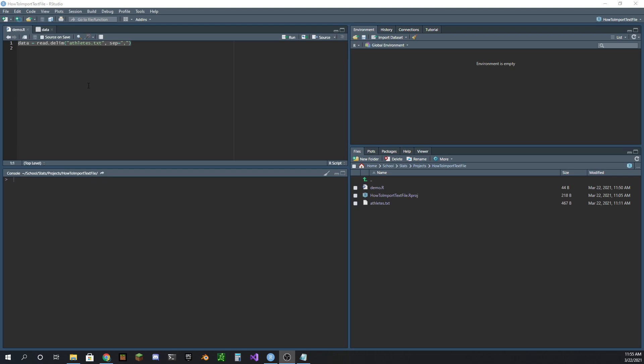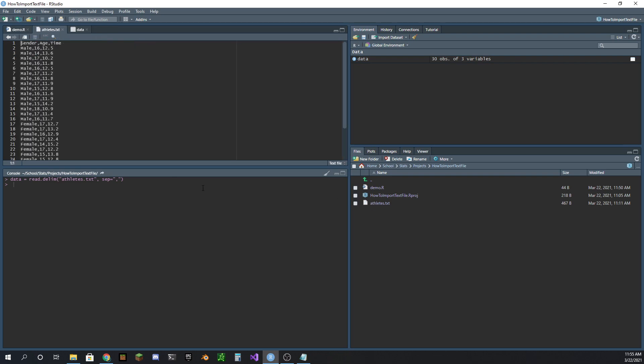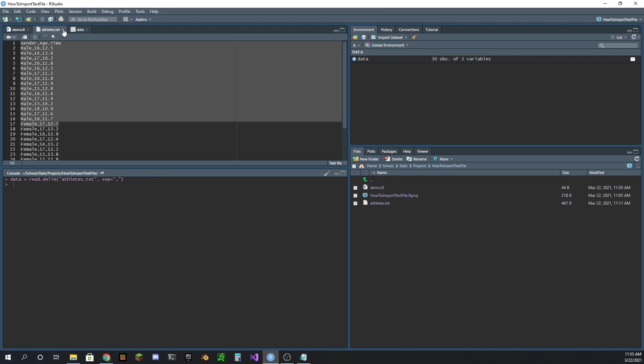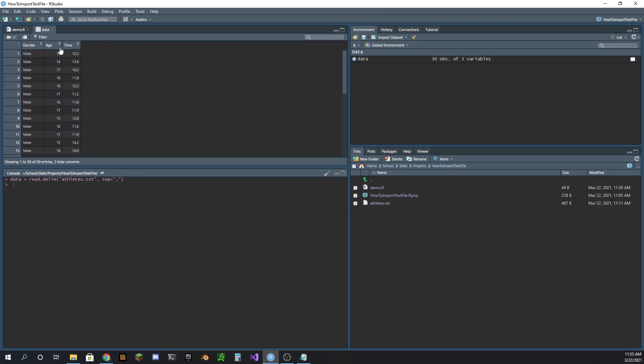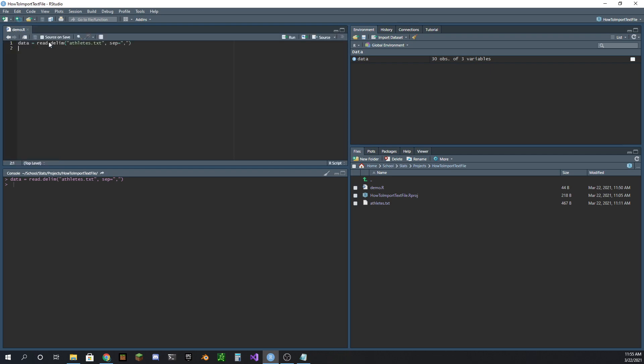All right, we're going to look at a bunch of ways of subsetting data or indexing data. In the last video we looked at how to import data from a text file. Short synopsis, this line right here is one way of doing it. If you want more details, go see that video. So here is the dataset that we imported from the text file. We got the gender, age, and time of all our athletes.